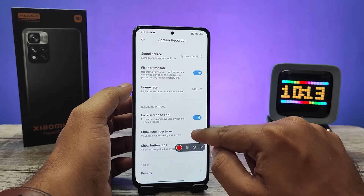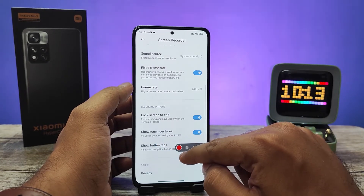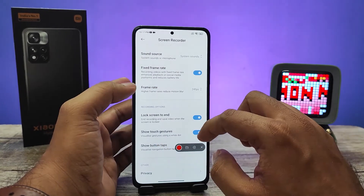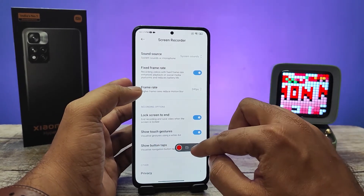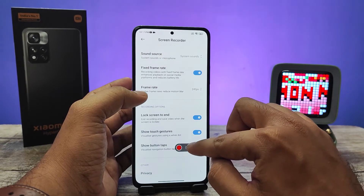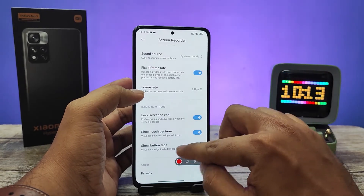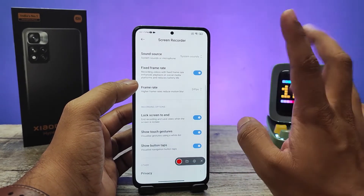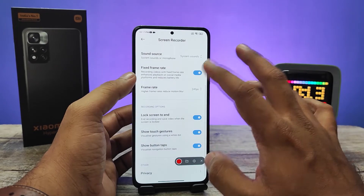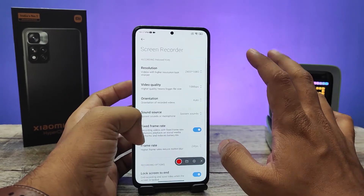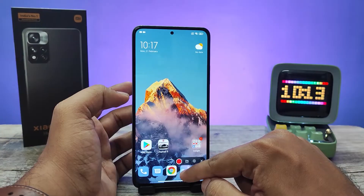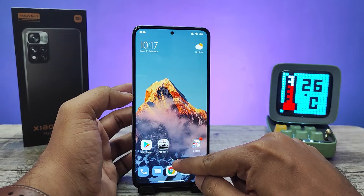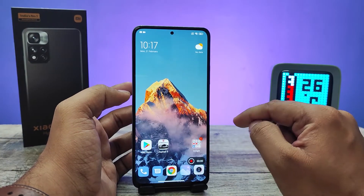There is also an option available for touch gestures — if you enable that, the touches will also be recorded. You can also select the show button tabs option. I will enable that as well. Now you can start recording by clicking the red icon.